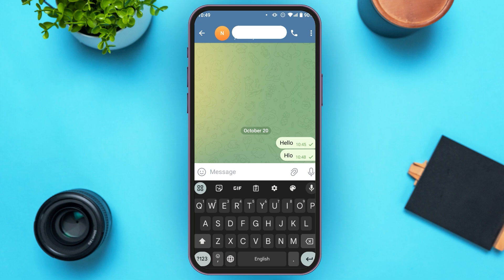After the person reads your message, another tick will appear — that is, a double tick will appear right next to the message, and that indicates that the person has read the message. That is how you know if someone has read your message on Telegram. I hope you found this video helpful.